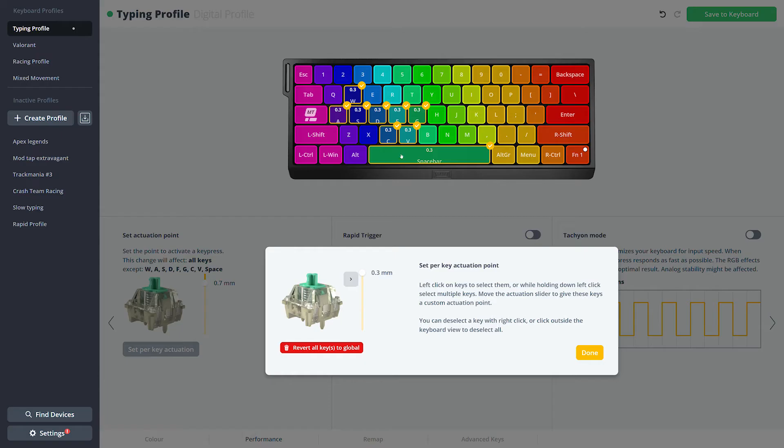You can deselect keys with right click. If you made a total mess of everything, you can always revert to the global actuation point by clicking the red button.